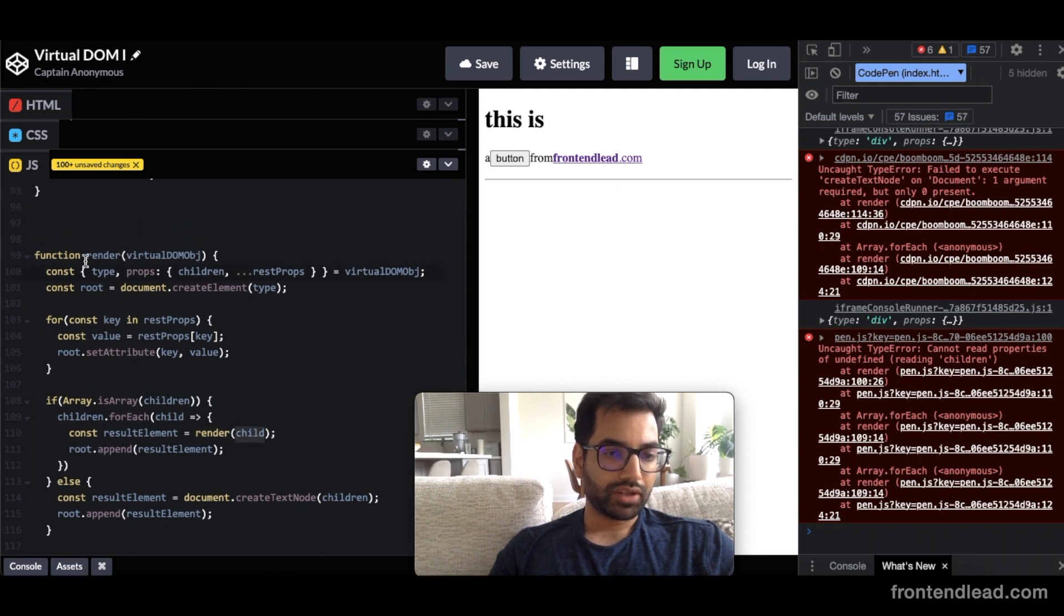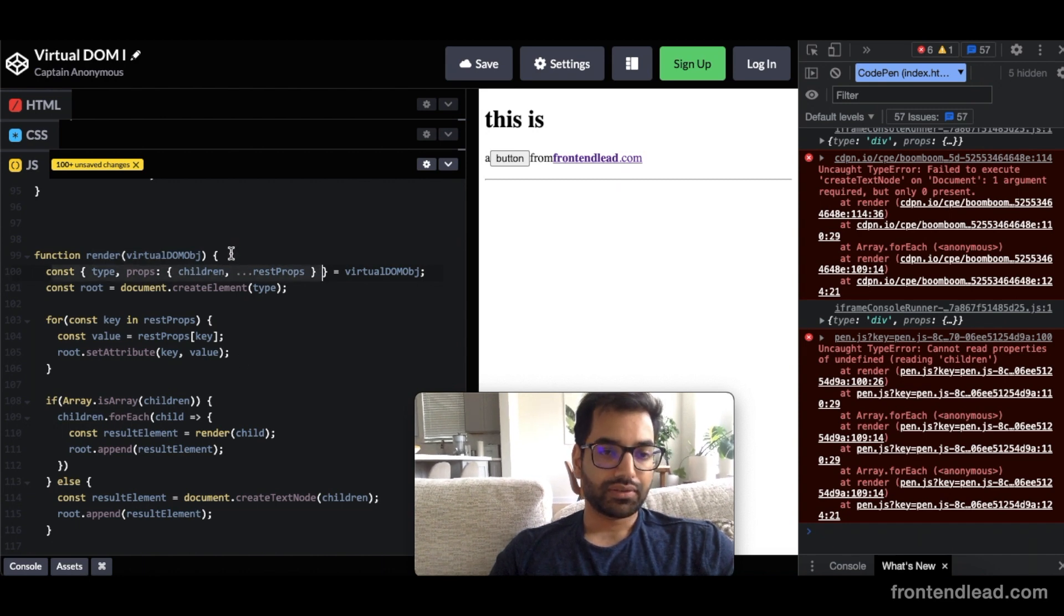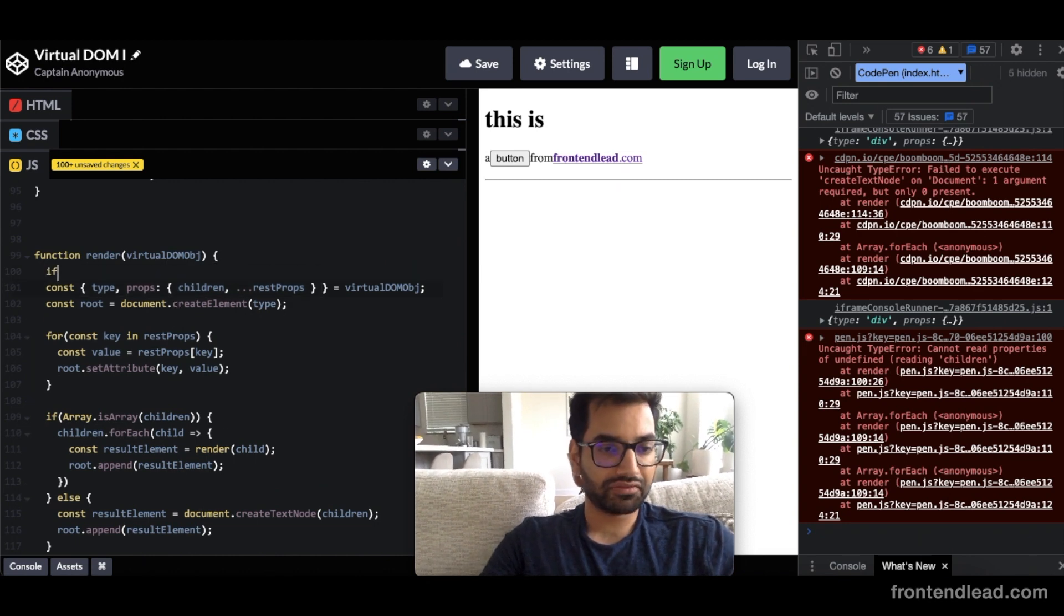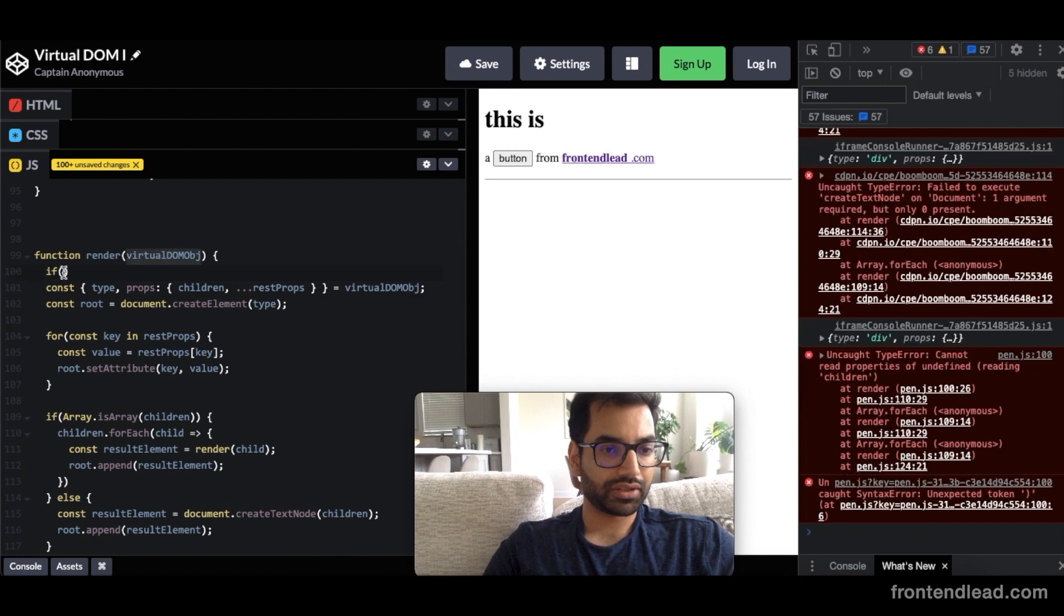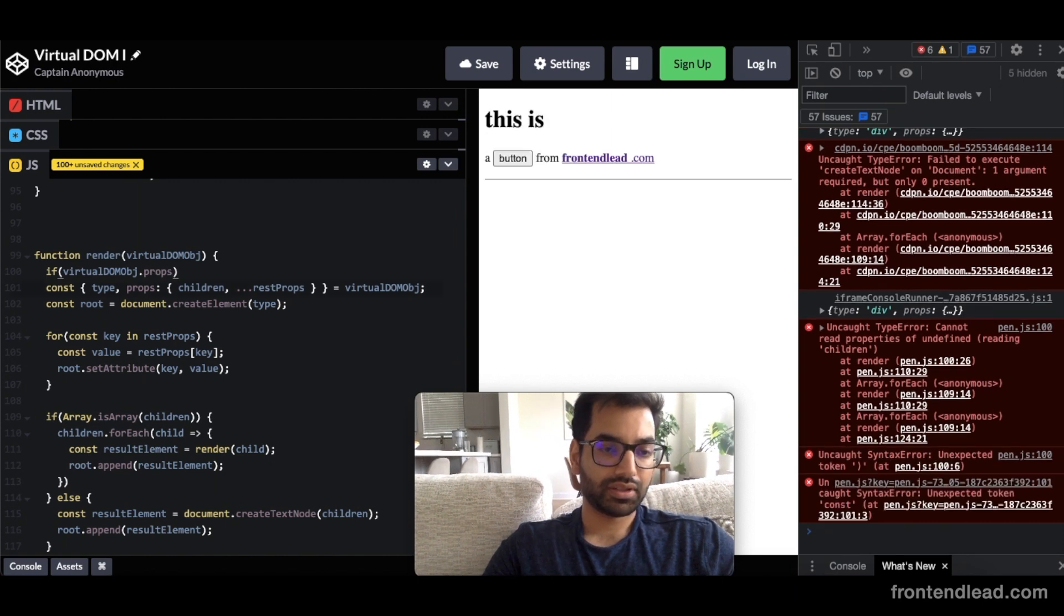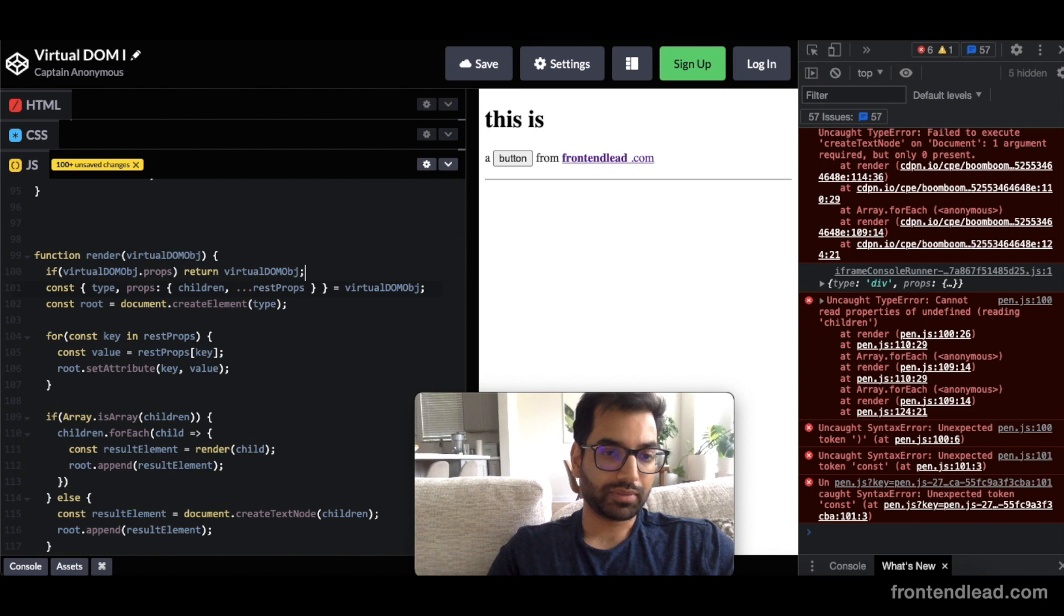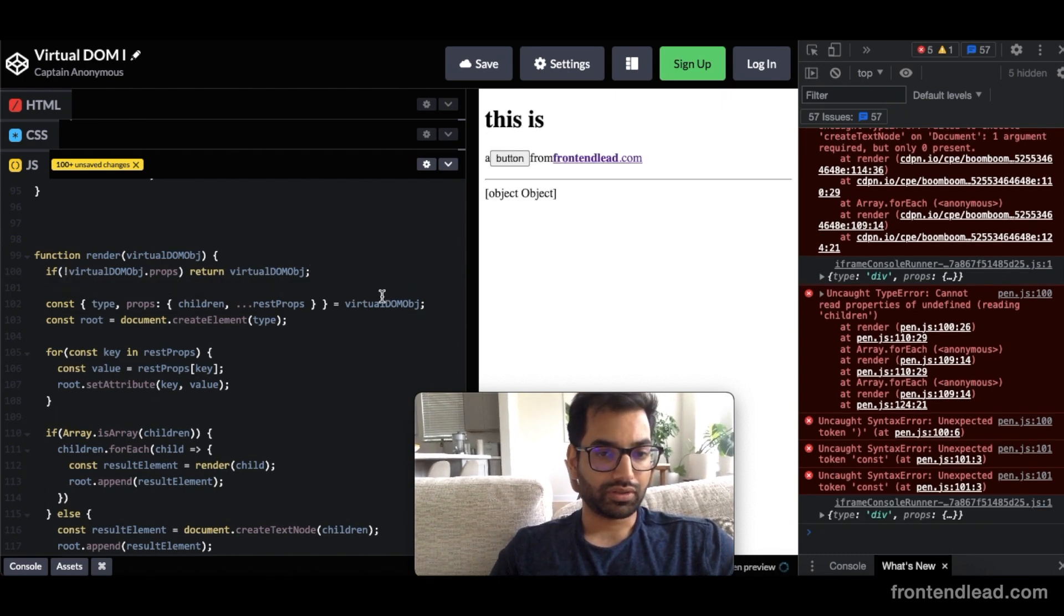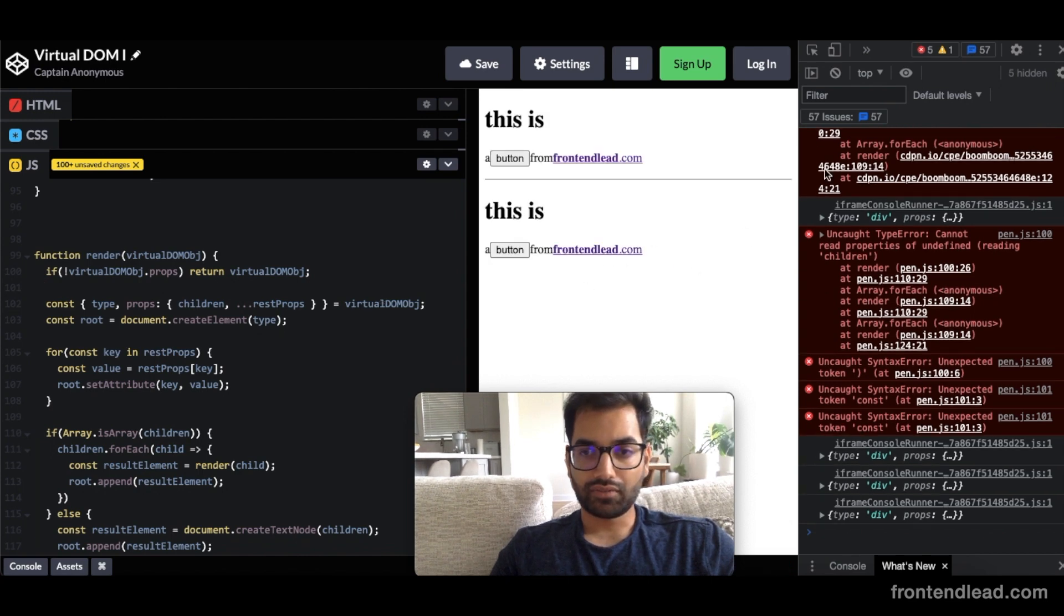But if you go up here, the render text node is trying to extract type children from here, which is going to fail. So how can we fix that? We'll have a base case here. So we'll say if virtualDOM object does not have any props, then return just the virtualDOM object. As long as it doesn't have any props, return the virtualDOM object. And yeah, looks like things are rendering as expected.